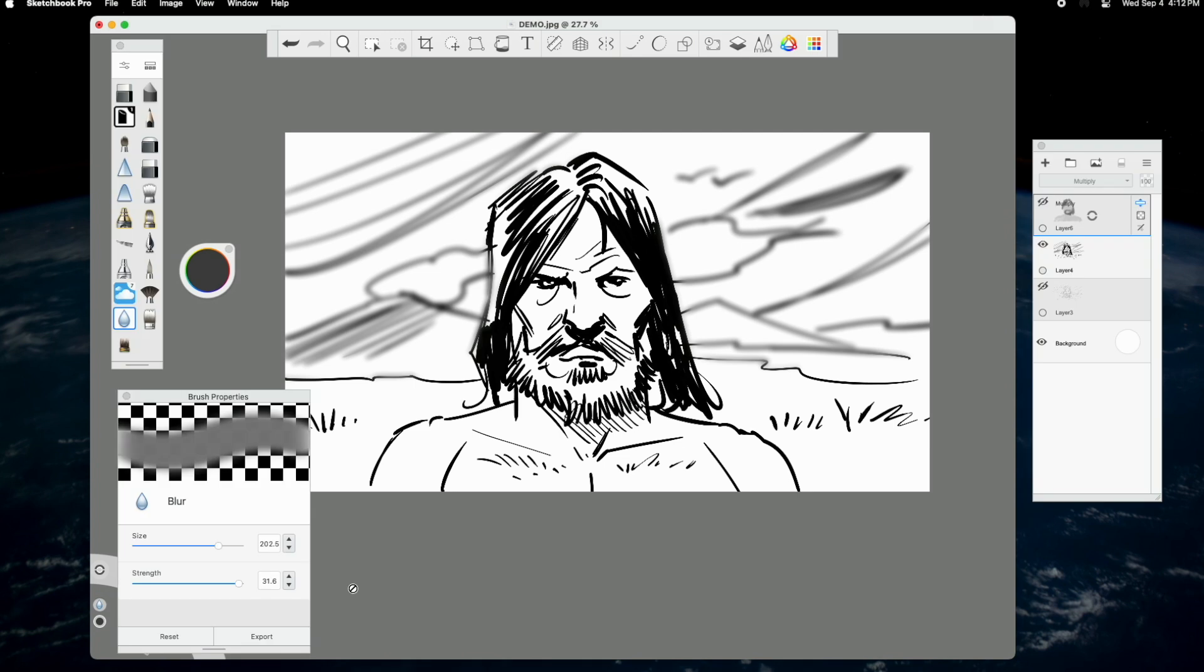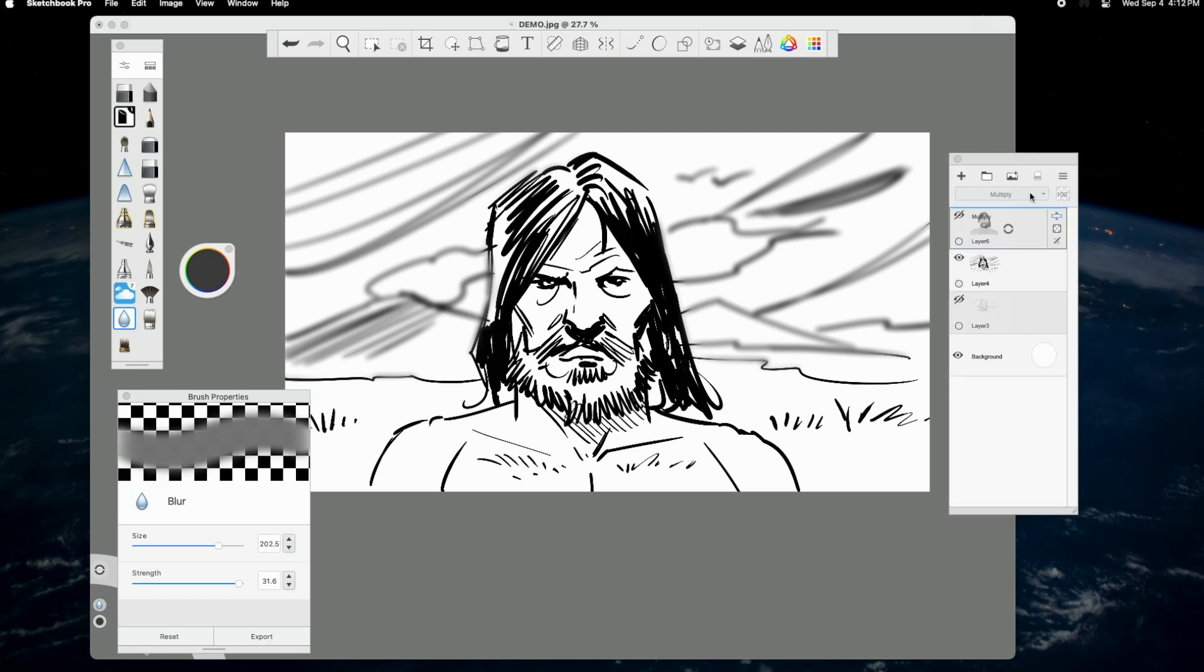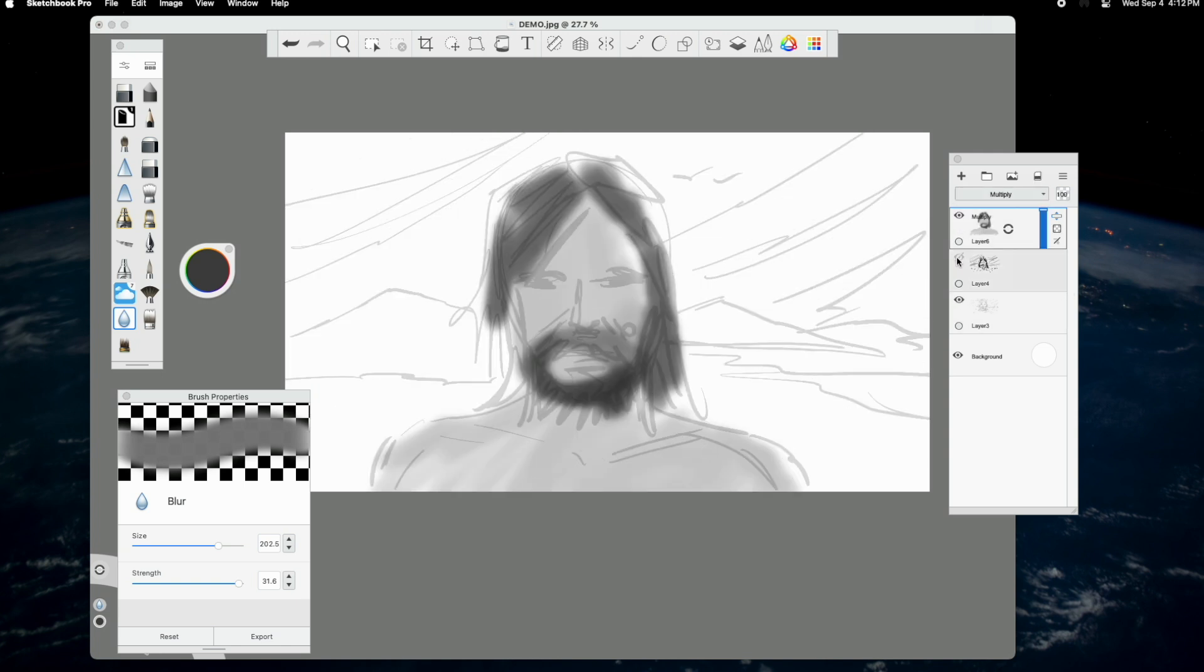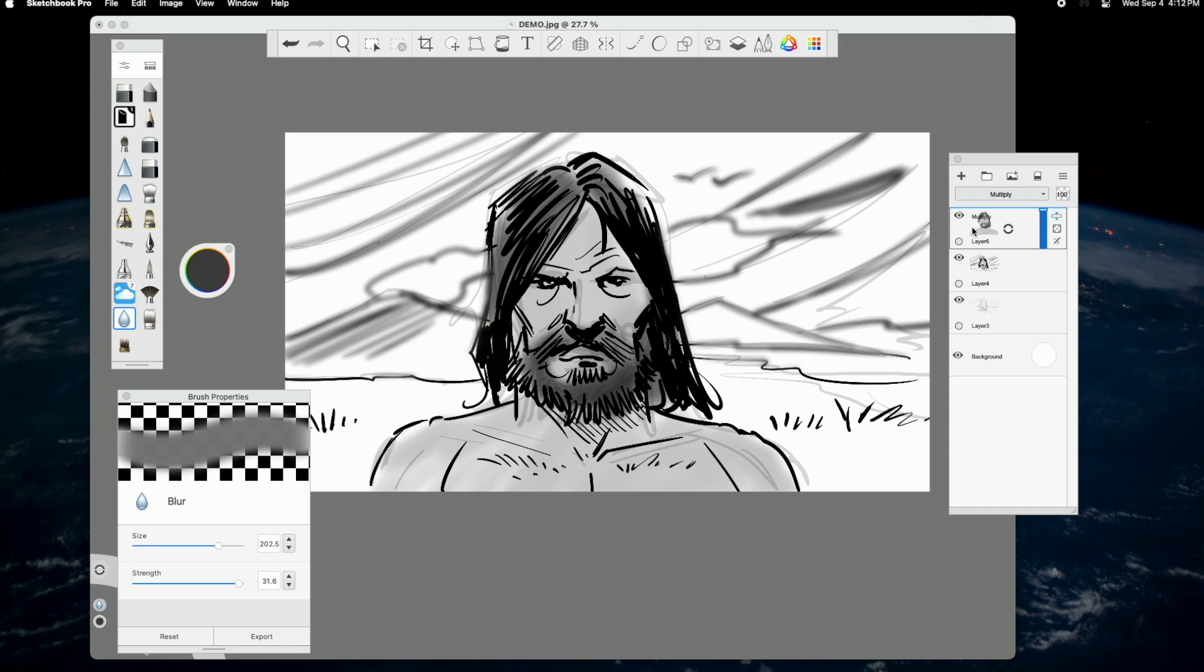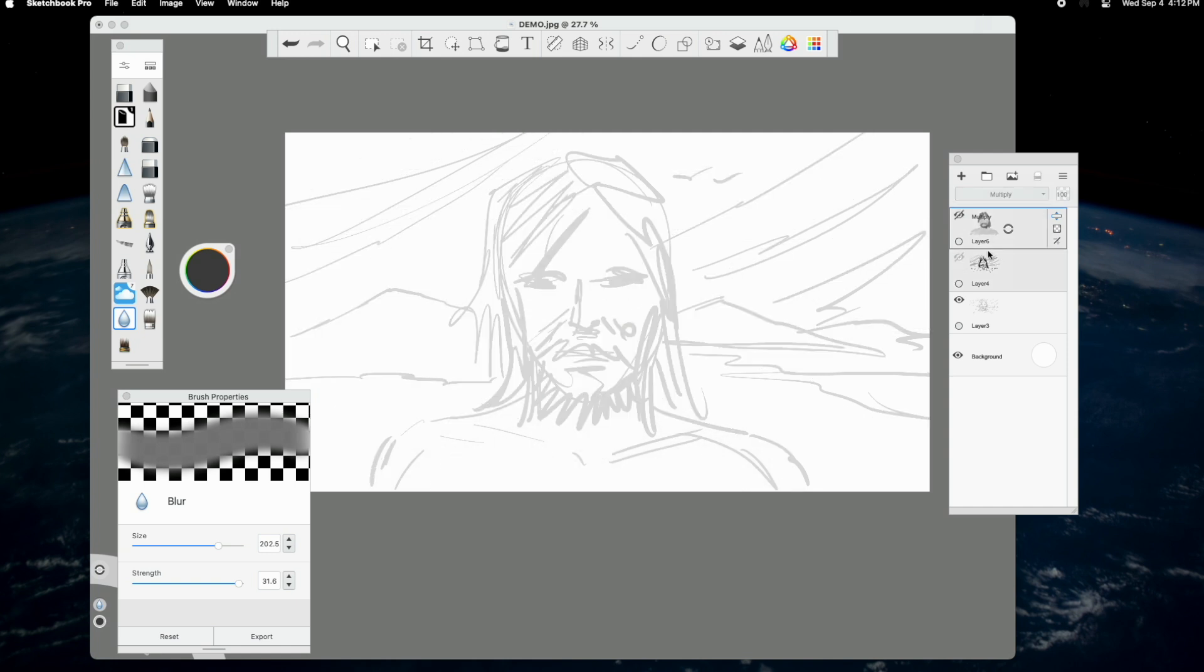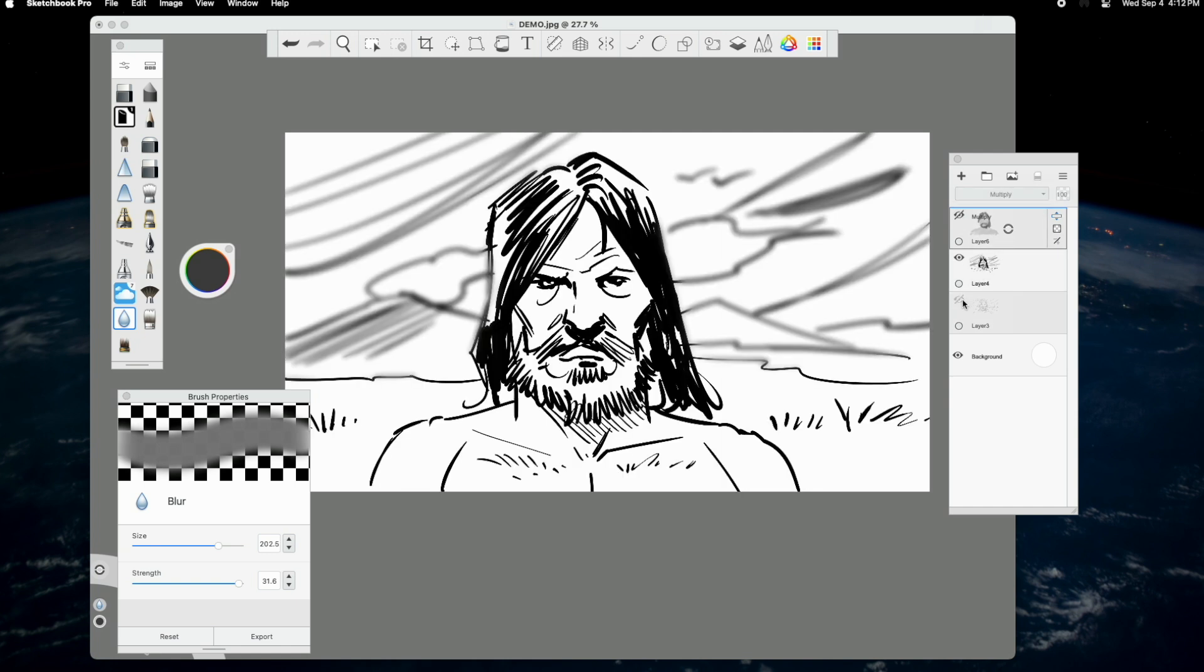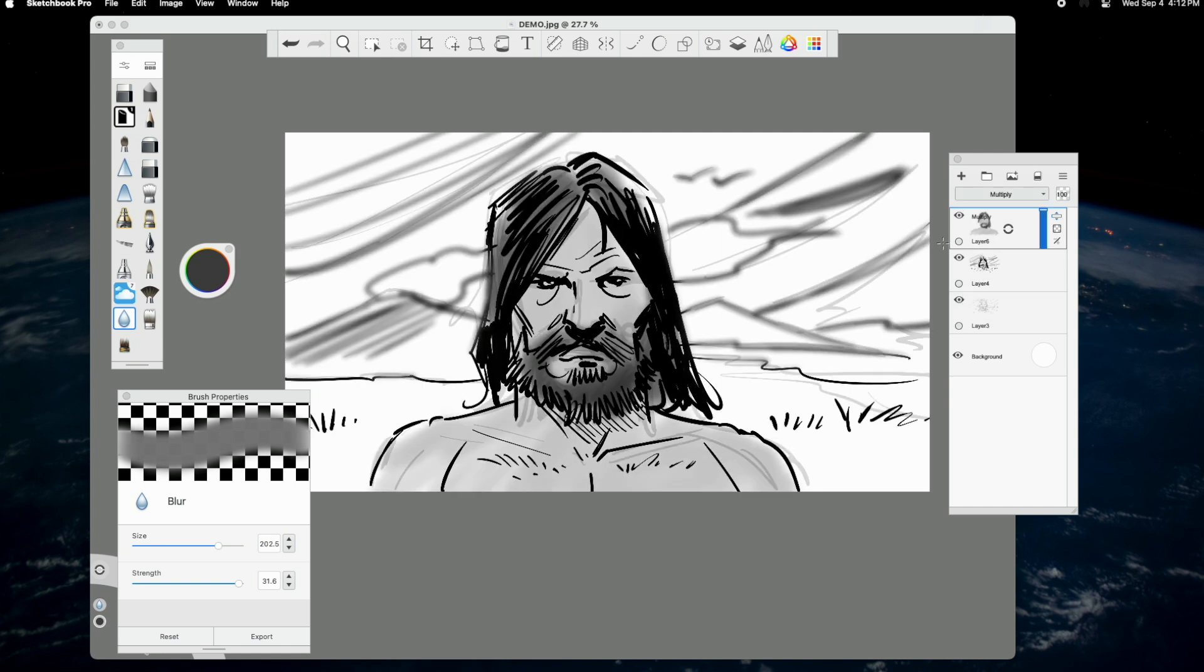Next, let's move over to the right to speak about the layers window. In order to create professional storyboards, you must use an application that has the layers feature. In addition, it's vital that you can export these layered files as Photoshop files, which with Sketchbook Pro, you can most certainly do.